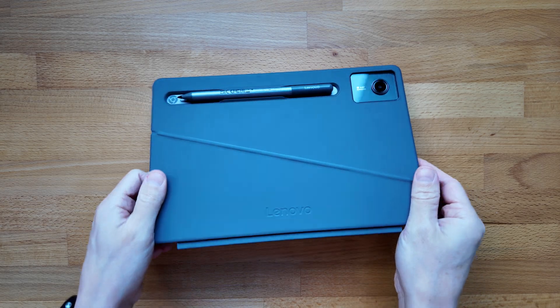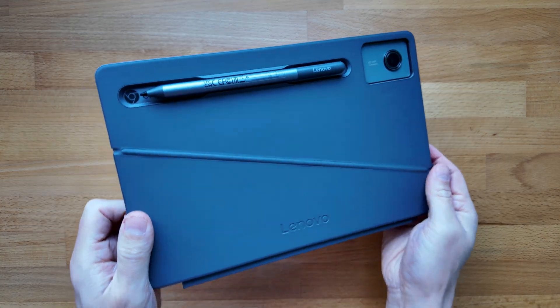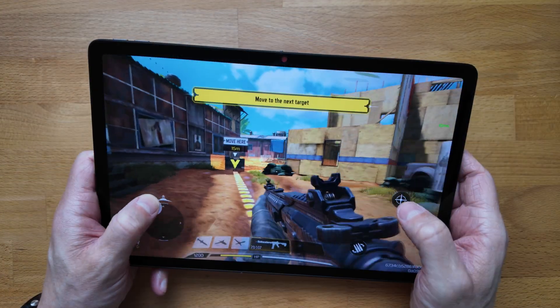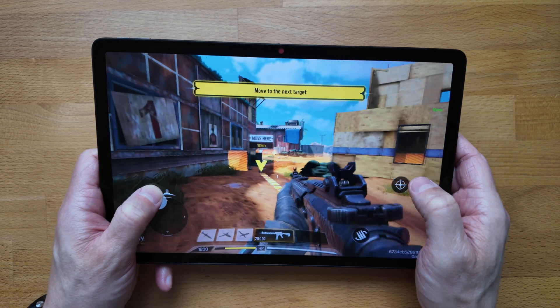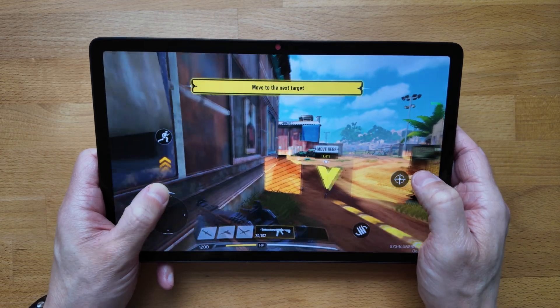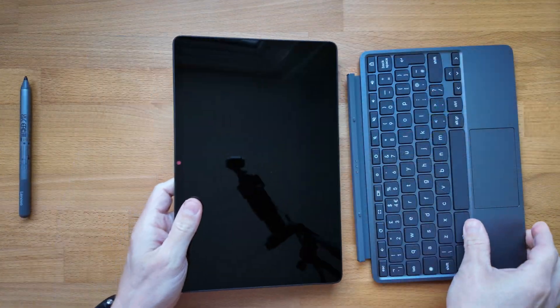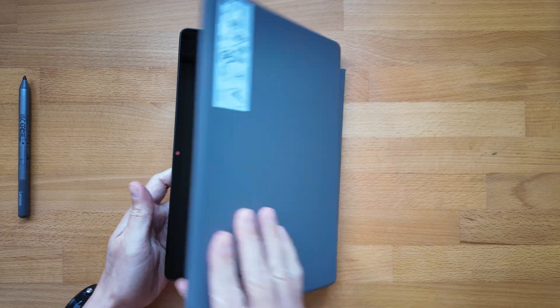This is the 2024 Lenovo Chromebook Duet 11 inch. It's a detachable format Chromebook, so that means you can use it as a tablet running Chrome OS or with the attached keyboard in the more traditional way.